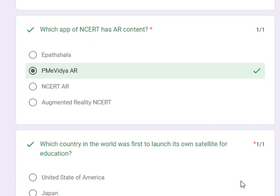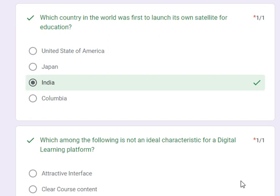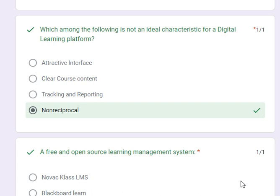Which app of NCERT has AR content? Its correct answer is PME Vidya AR. Which country in the world was first to launch its own satellite for education? Its correct answer is India. Which among the following is not an ideal characteristic for a digital learning platform? Its correct answer is non-reciprocal.